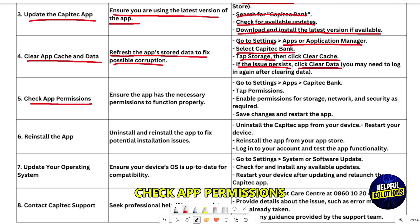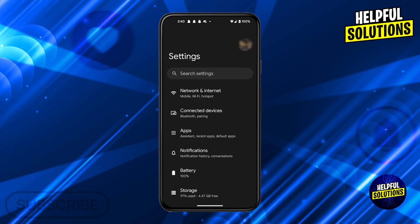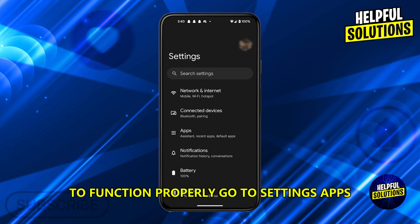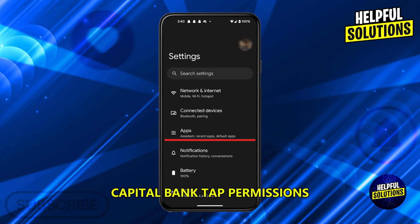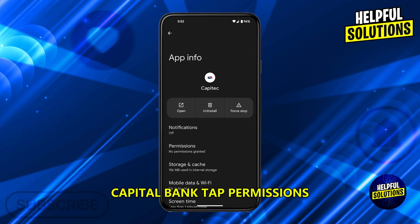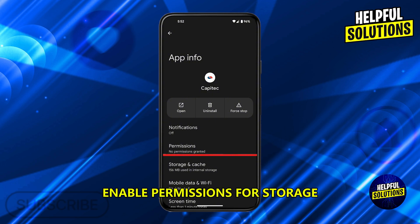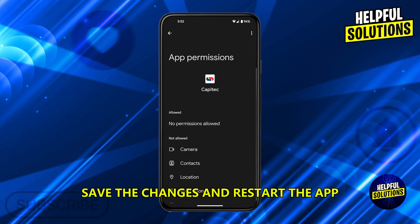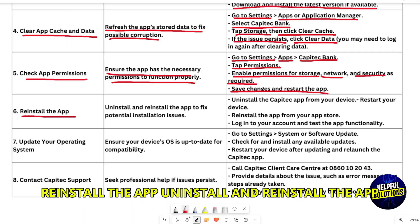Check app permissions to ensure the app has the necessary permissions to function properly. Go to Settings, then Apps, then Capitec Bank. Tap Permissions and enable permissions for storage, network, and security as required. Save the changes and restart the app.